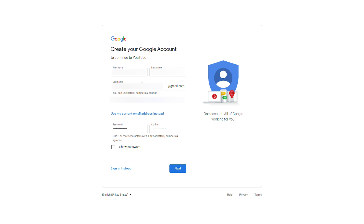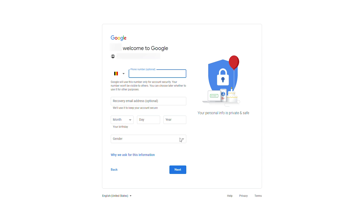Make sure you can remember your username as this will be vital if you ever want to log back into your account, so keep track of it. Once you have all this information filled in, click the next button.